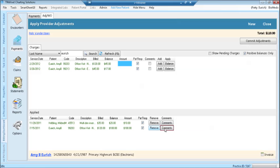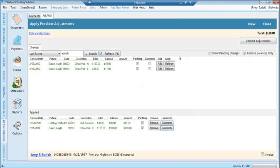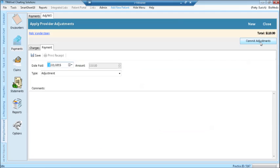View the applied payment in the lower portion of the screen under applied. Notice that the comment button is outlined in red, indicating that there is a comment. To see the comment, just click the comment button. Once the adjustments have been applied, click the commit adjustment button at the top right under the total.